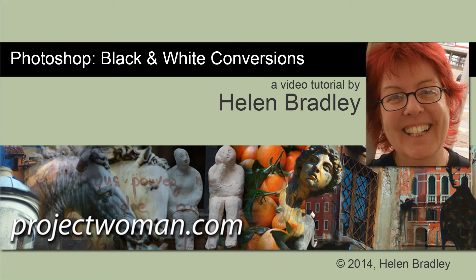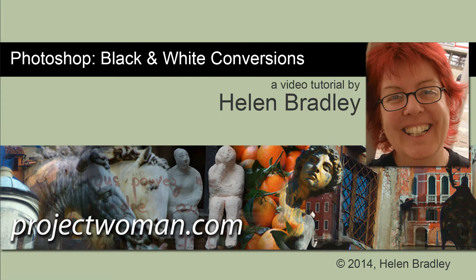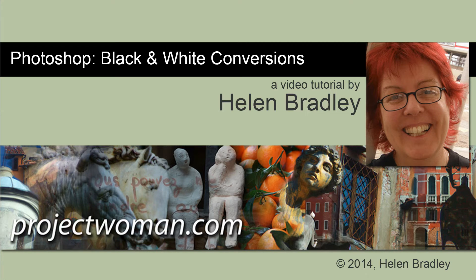Hello, I'm Helen Bradley and welcome to this video tutorial. In this tutorial I'm going to show you how you can make awesome black and white conversions in Photoshop.